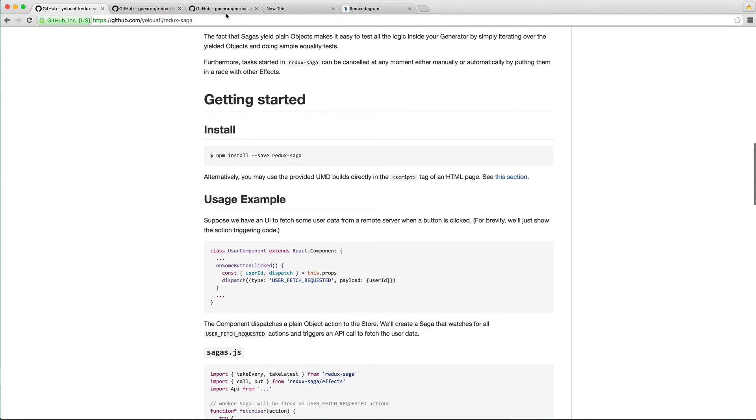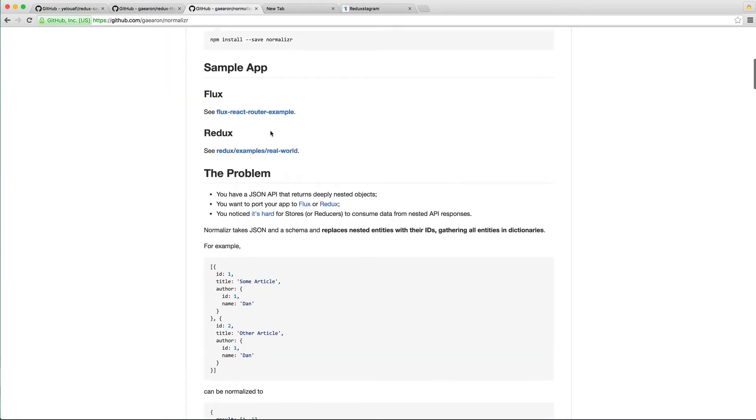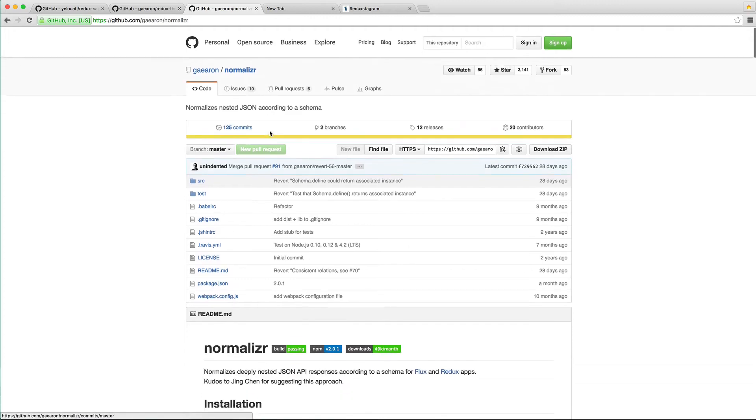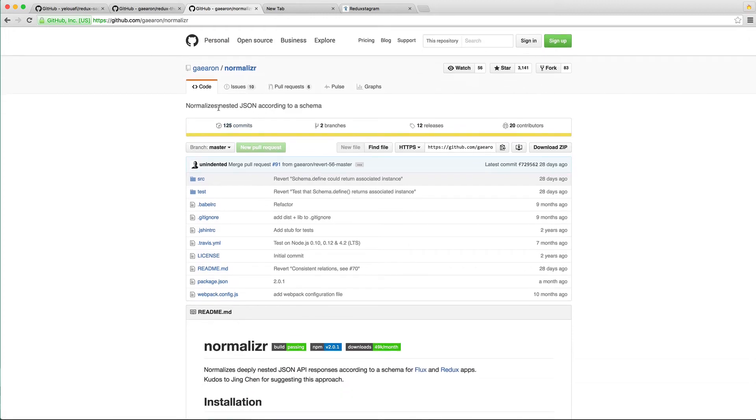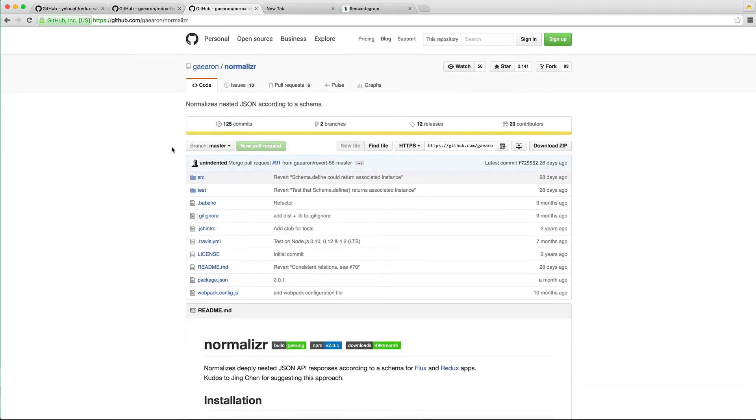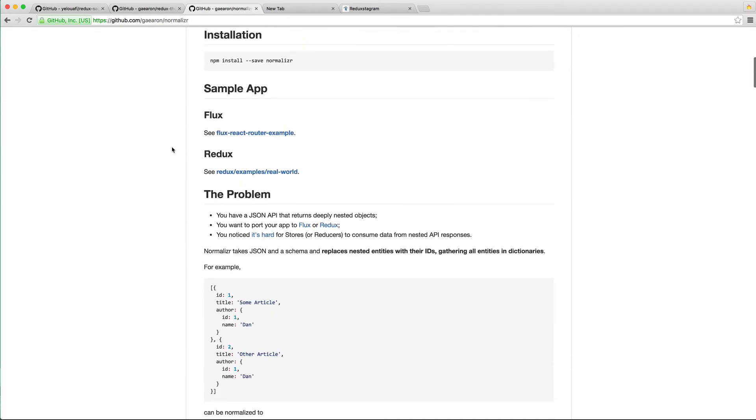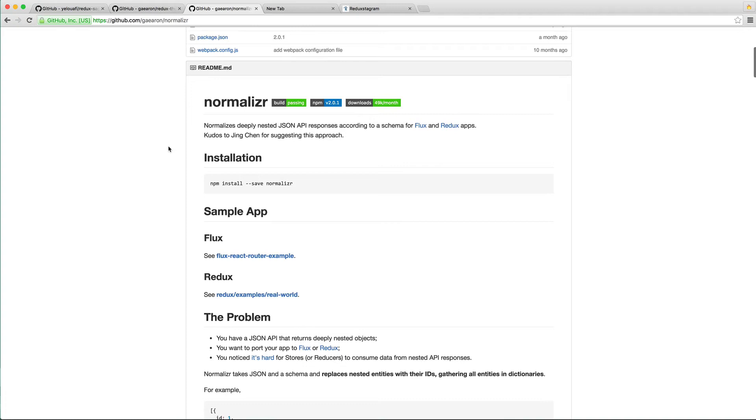As well as, the author of Redux, Dan Abramov, also has this thing called Normalizer, which if you have a lot of nested data that comes back and you need to be able to update that data and work with an API, then you need to normalize your deeply nested JSON data with Normalizer.